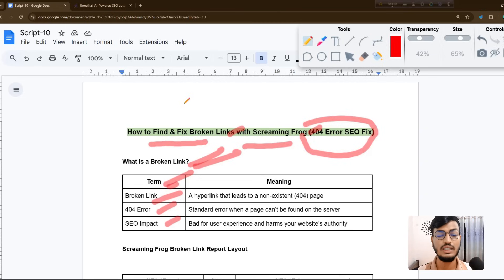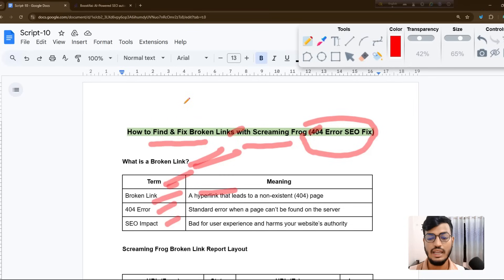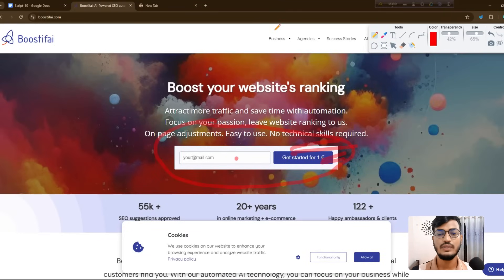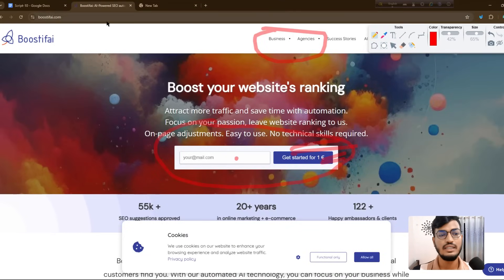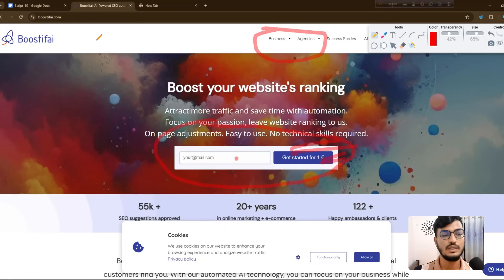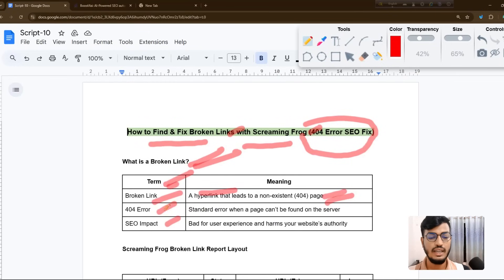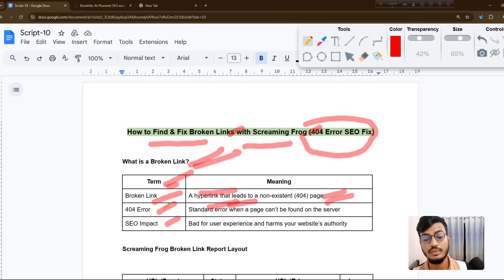A broken link is a hyperlink that leads to a non-existent page, like a 404 error. Suppose I open my website and open a page, and there is no content or information showing — you can call that a broken link.